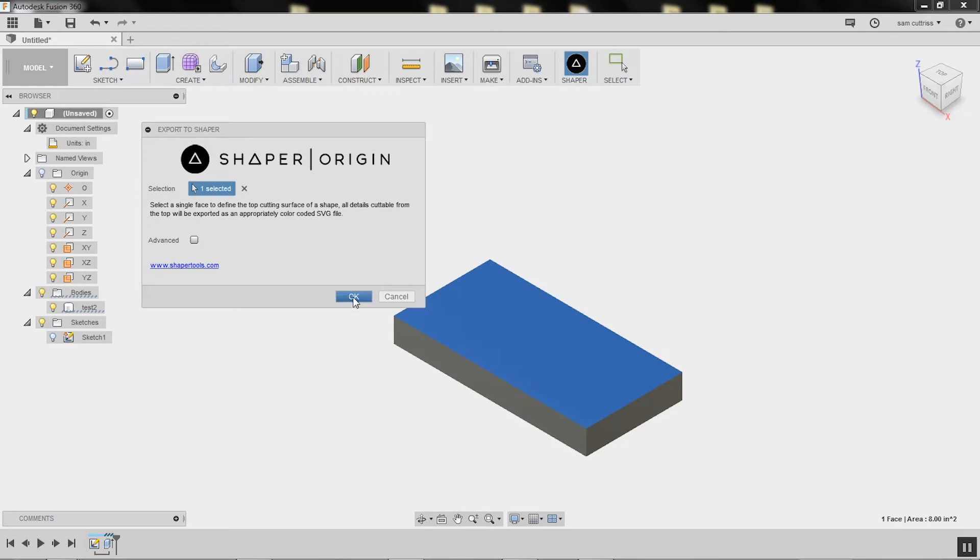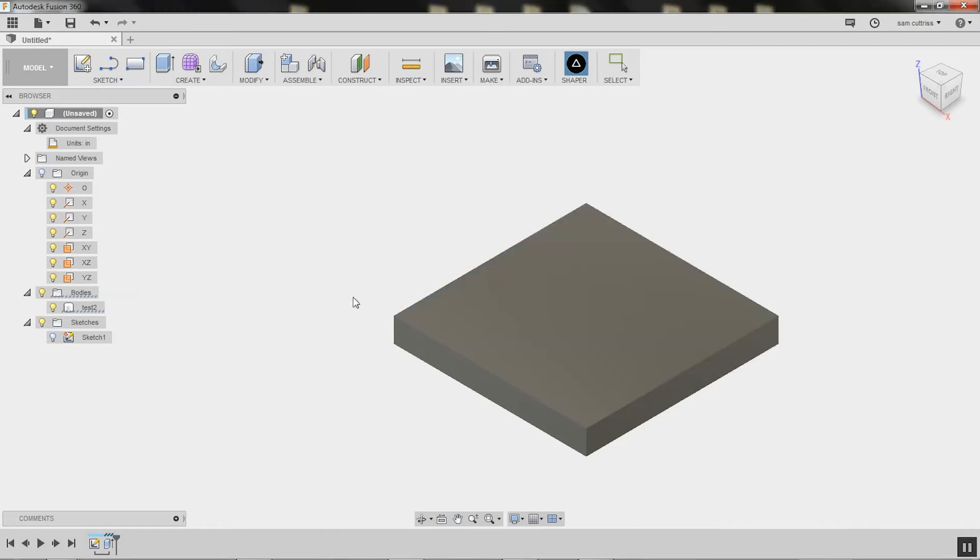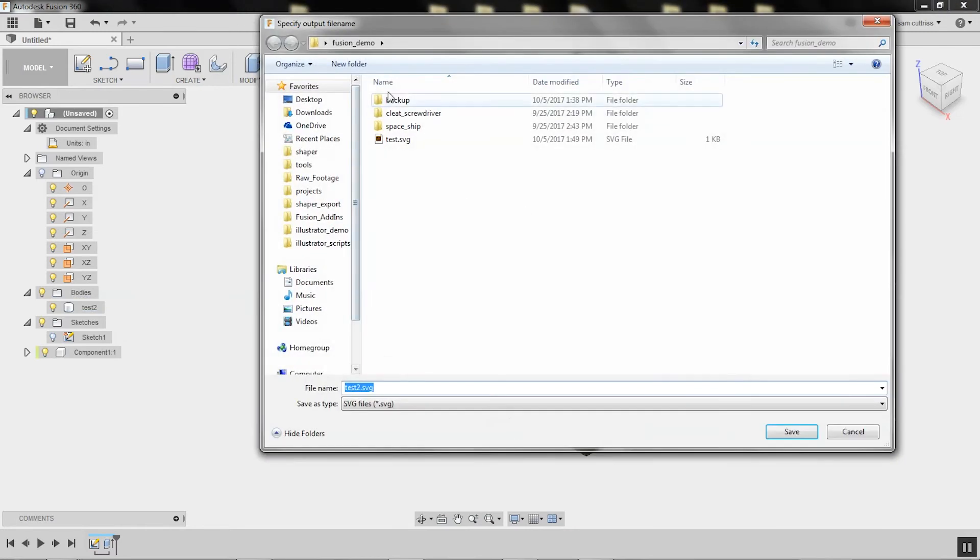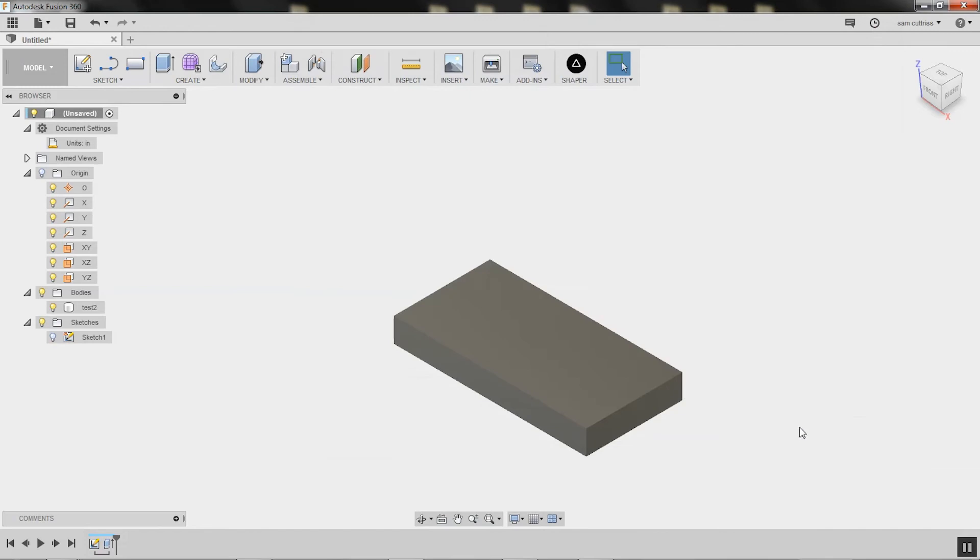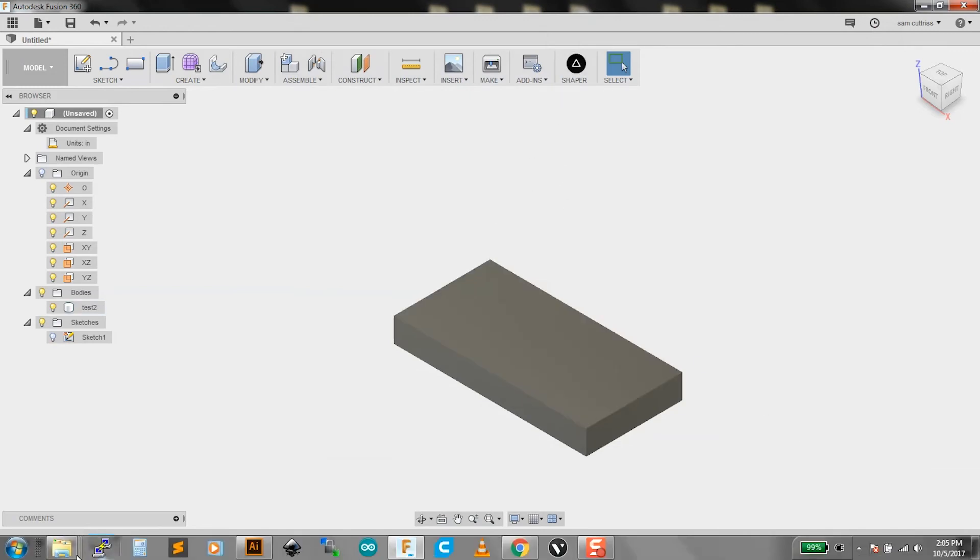We'll get into the more advanced features later. Test 2.svg—we know it takes the name of the body and uses that. So we'll go save. That's all exported now, color-coded and everything.